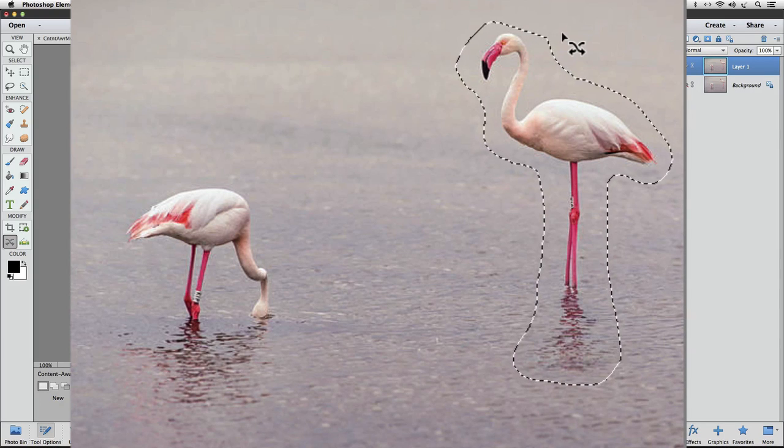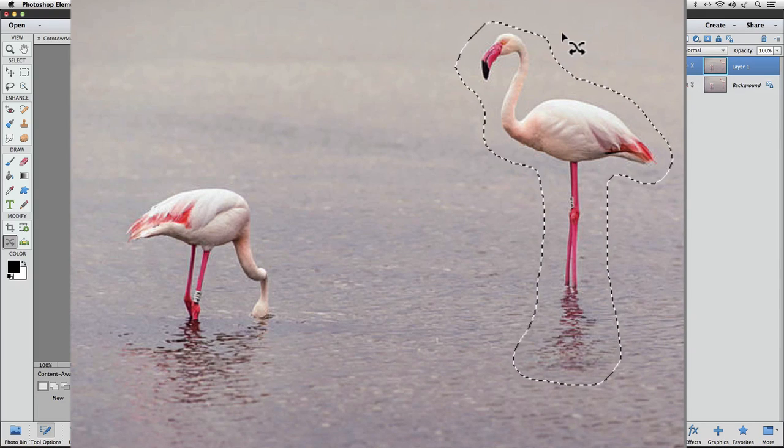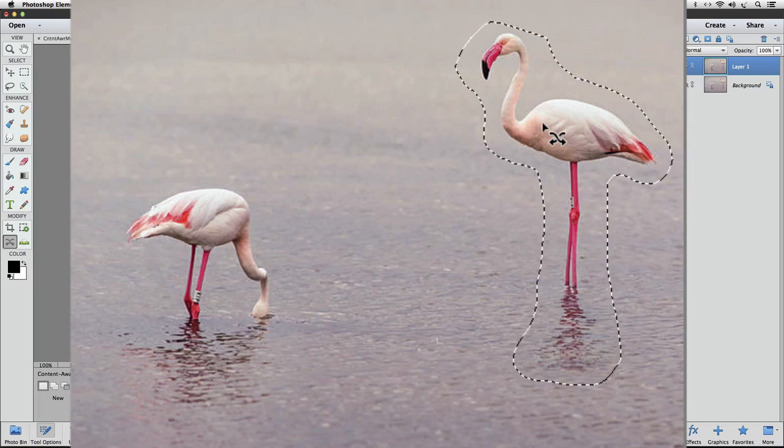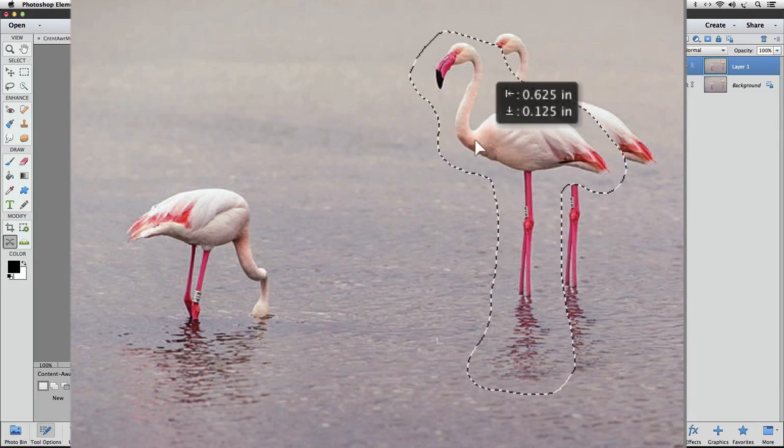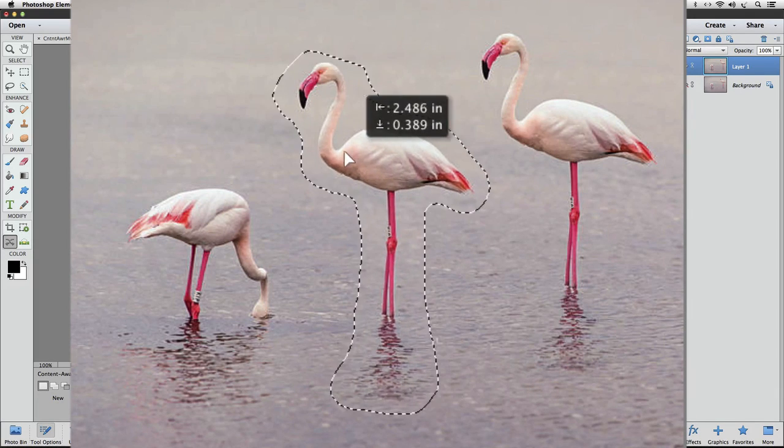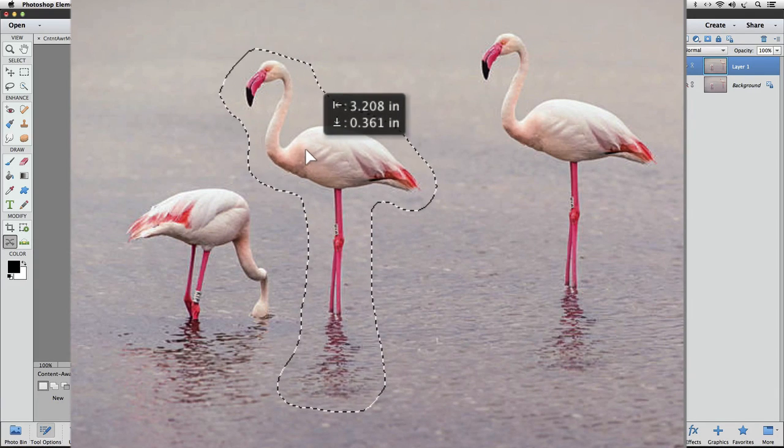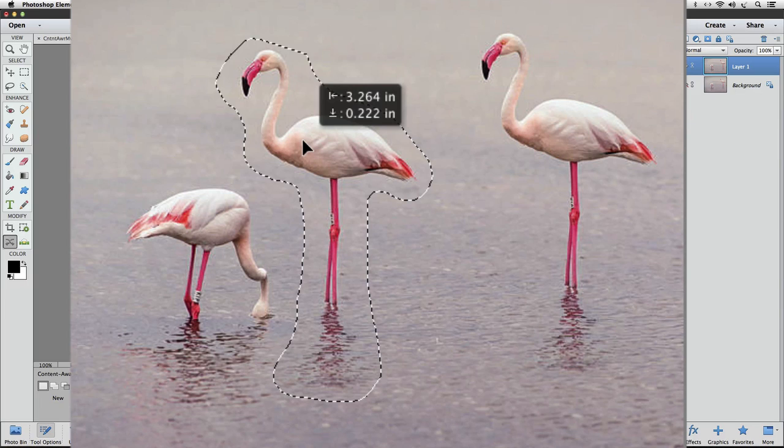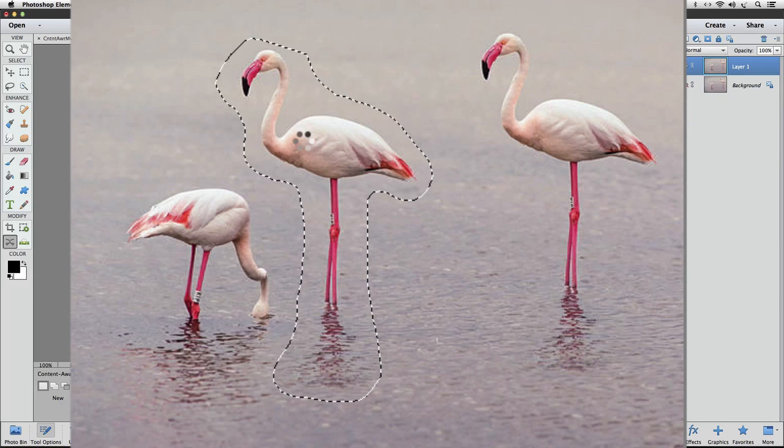Place your cursor anywhere inside of the selected area and then click and drag to where you want to move that subject to, just like we did with the Move tool before. So I'll put it like right here and let go.